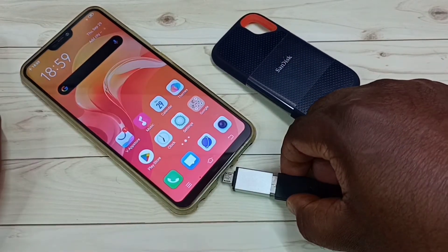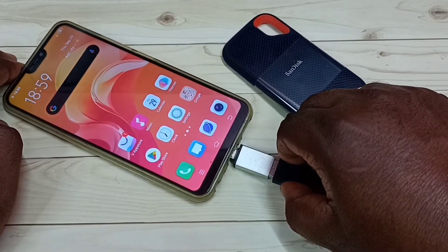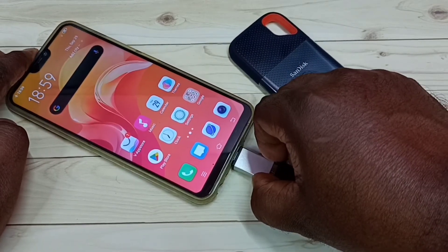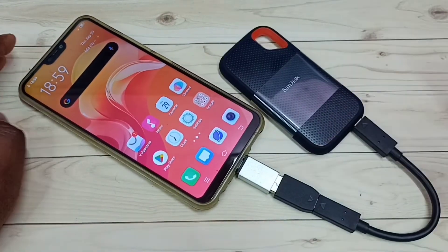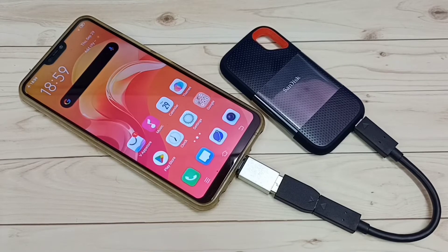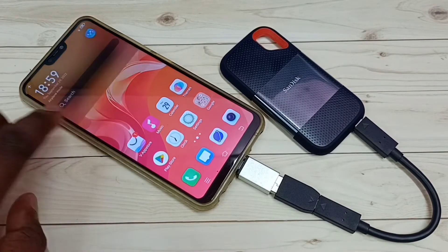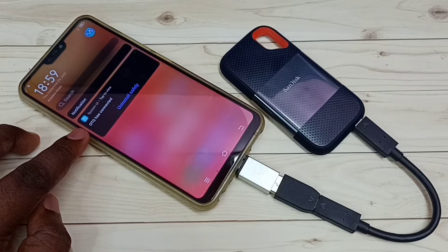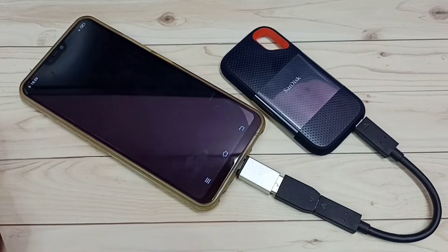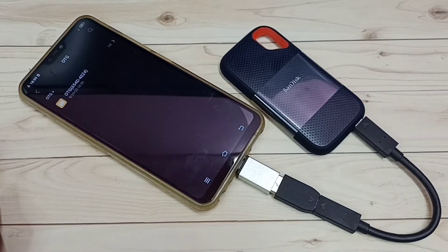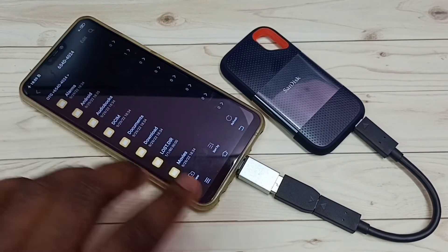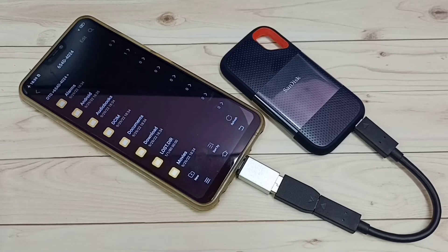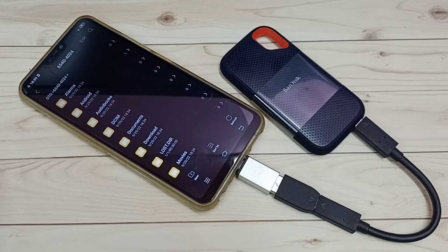Now we can connect this SST storage to the mobile phone. Once connected, go to the notification area — you can see the notification that OTG has connected. Tap here and we can see the files and folders inside the SanDisk SST storage. These are the folders inside the SanDisk SST storage.